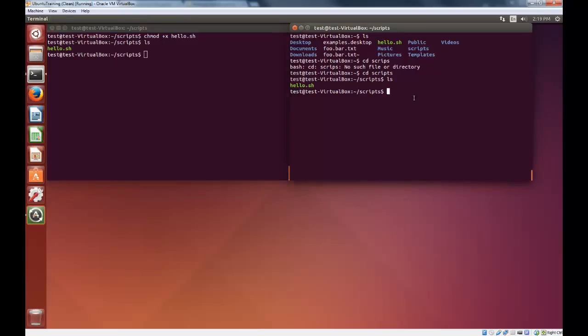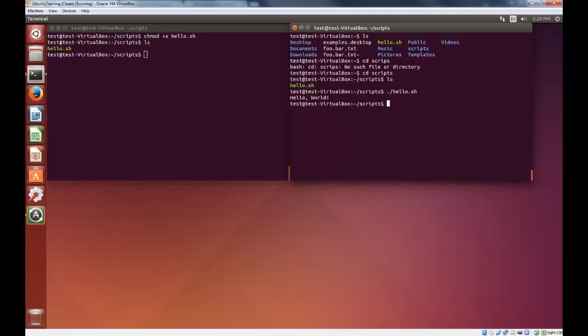So now over here, there's no reason to do it in two command windows, I just have them open. We can simply type ./slash, which means run things in the current directory, hello.sh, and boom, it executes perfectly and says hello world, which is exactly what we intended it to do.